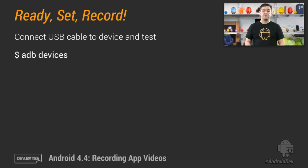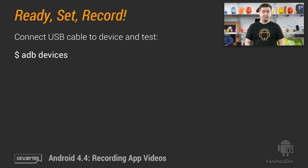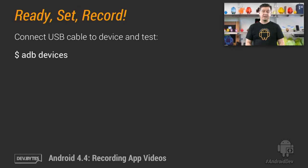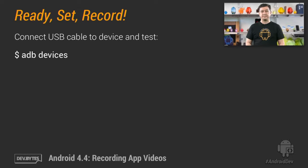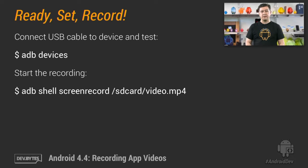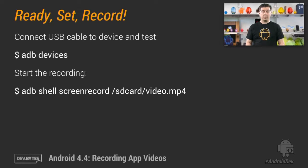Here are the steps to record a video. First, connect your USB cable from your computer to your device. Then make sure it's working by running a test command, such as ADB devices. Type the screen record command to start recording, and then perform your demo on the device.